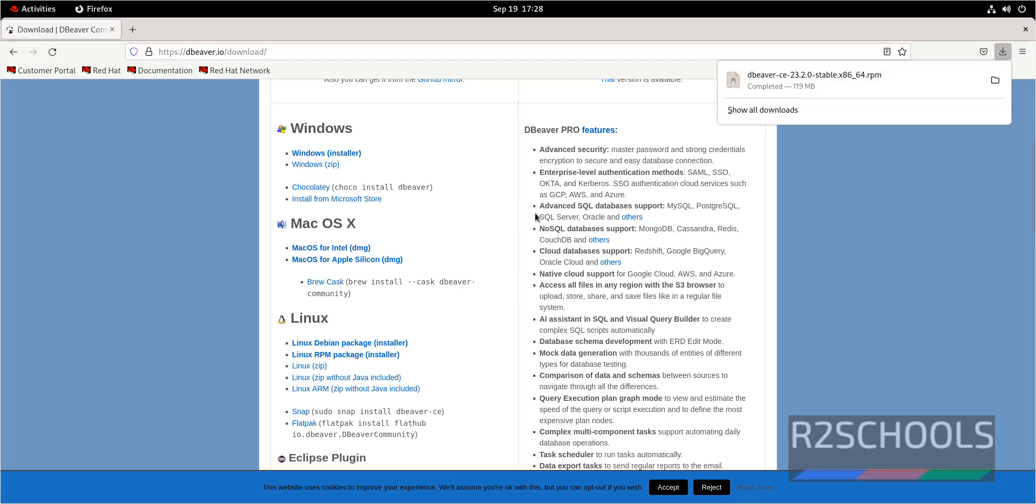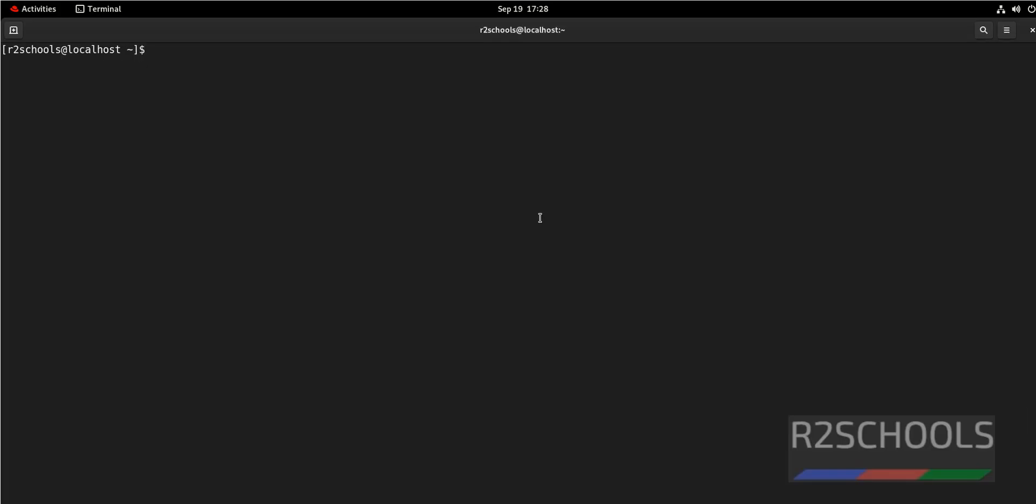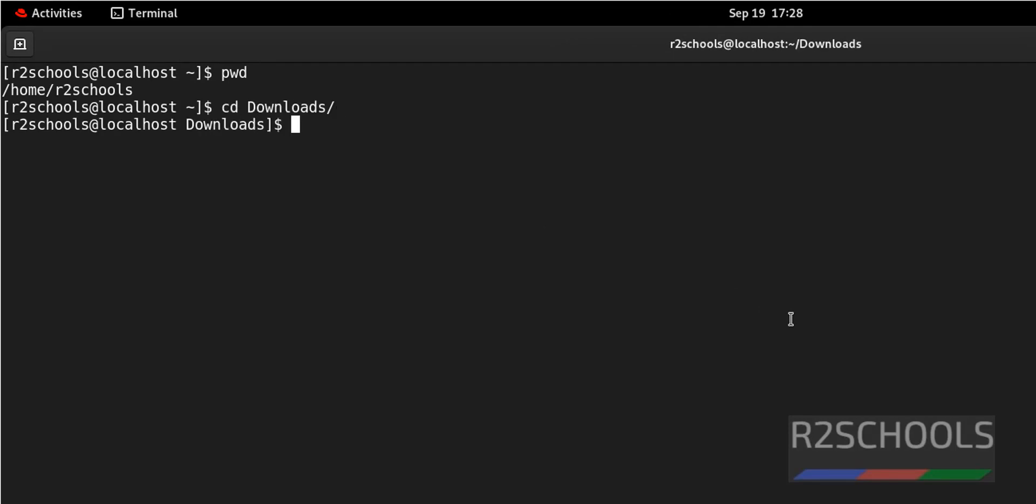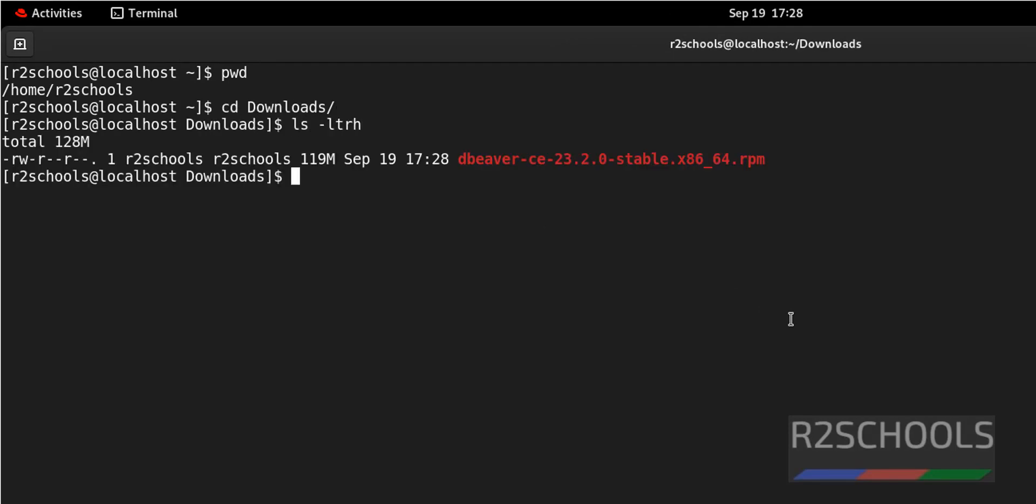Now go to Terminal. We have DBeaver RPM package.